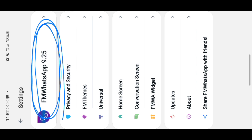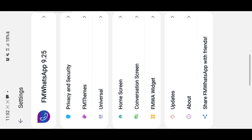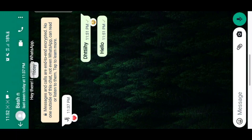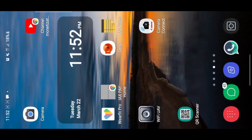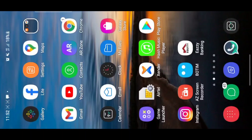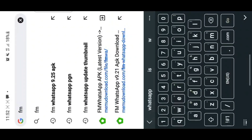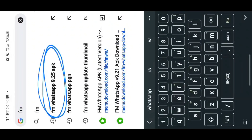I've made a video on how to get FM WhatsApp, but to give you hints right now: to get FM WhatsApp, which has the reaction feature, all you do is go to any browser — Google Chrome, Safari, or Samsung Internet — and search for 'FM WhatsApp 9.25'.